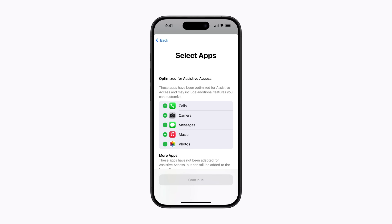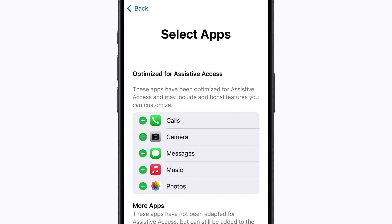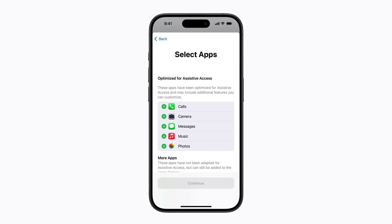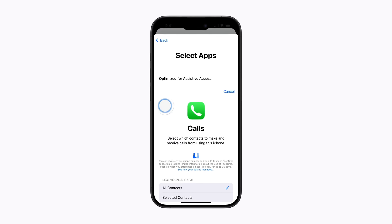Then tap the Add button next to an app to optimize it for Assistive Access. The top section features apps that are designed with customizable options and are most useful to the user and close contacts they want to stay in touch with. We're going to add Calls, which gives the user a single app for phone and FaceTime calls with loved ones.